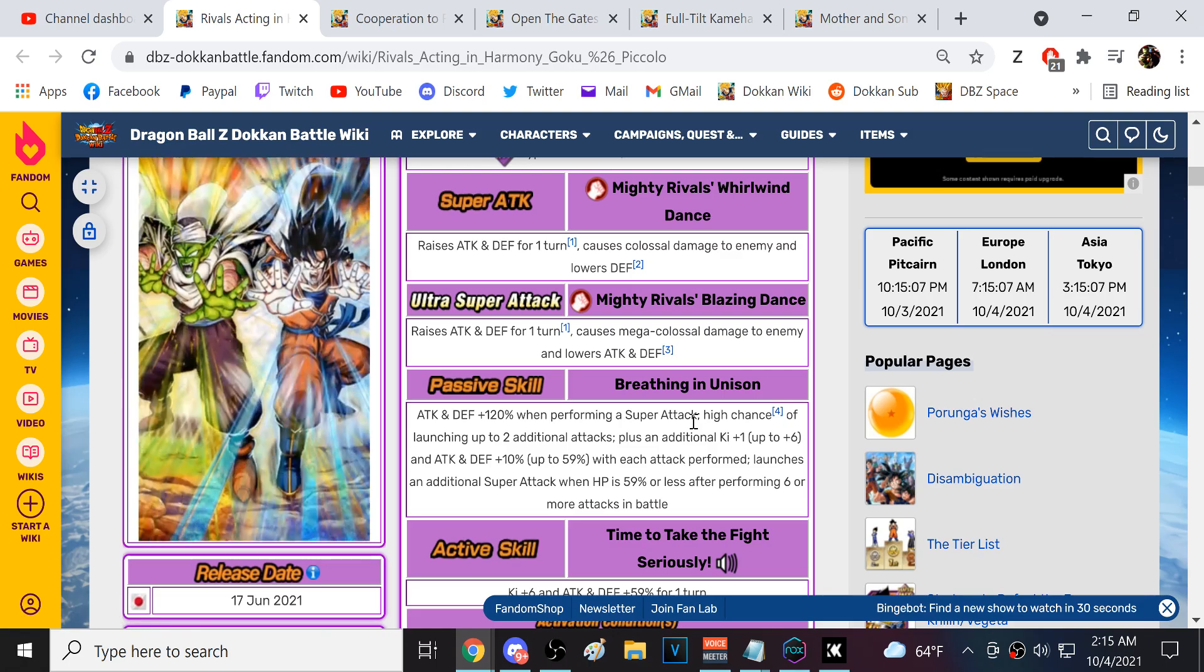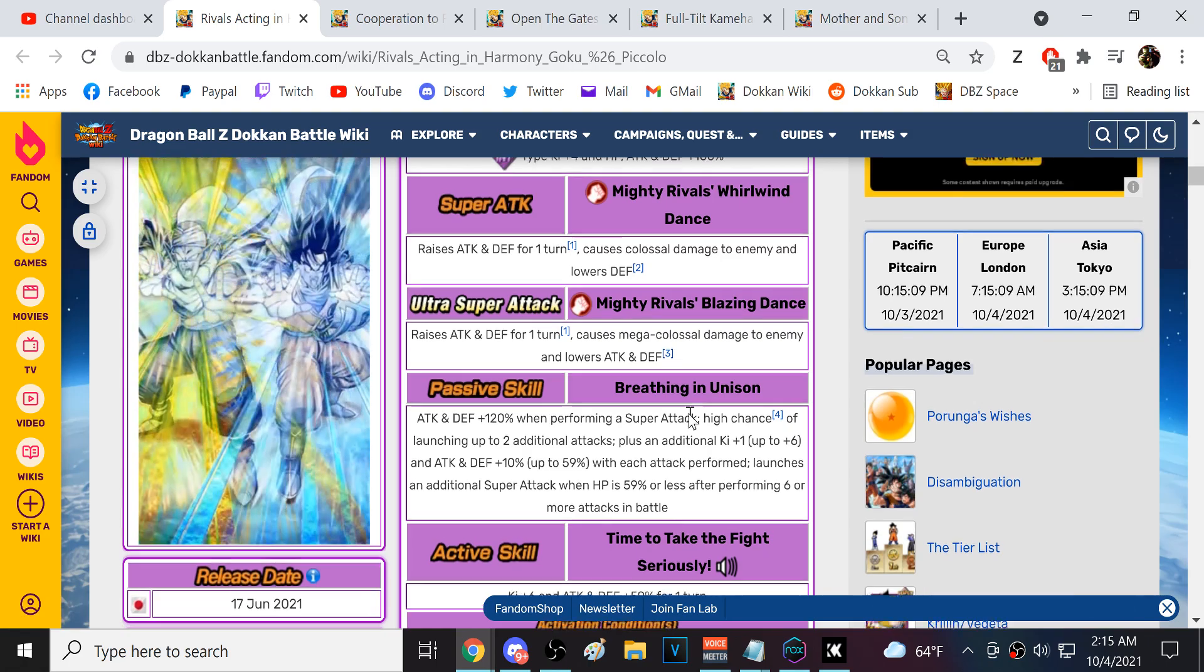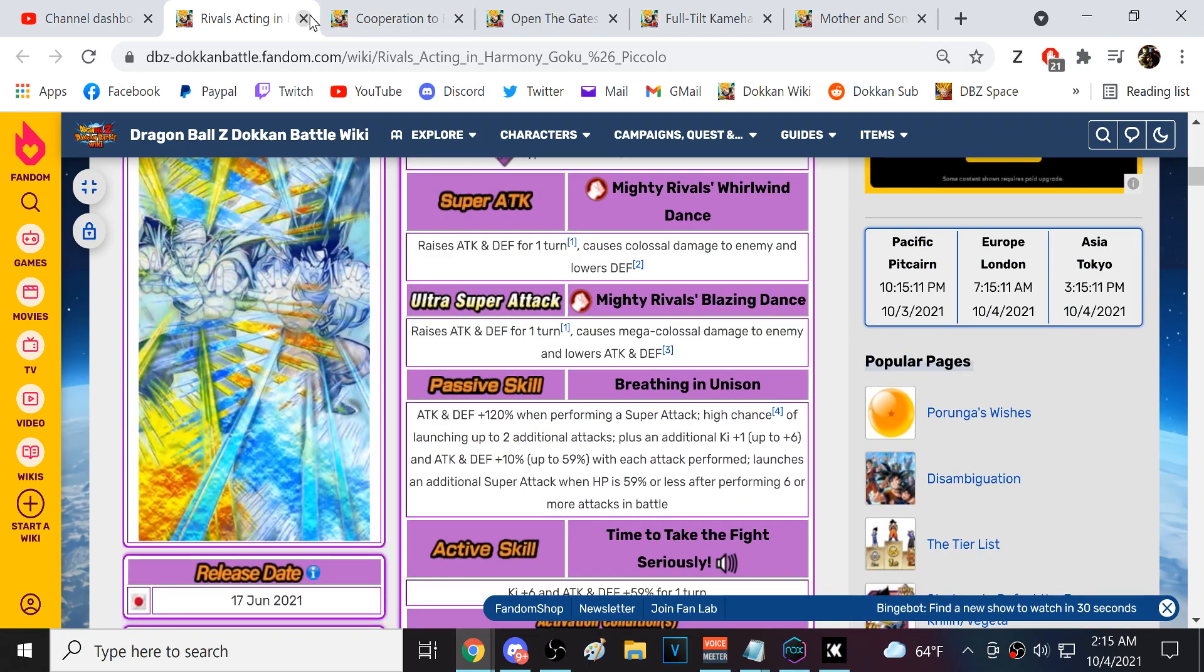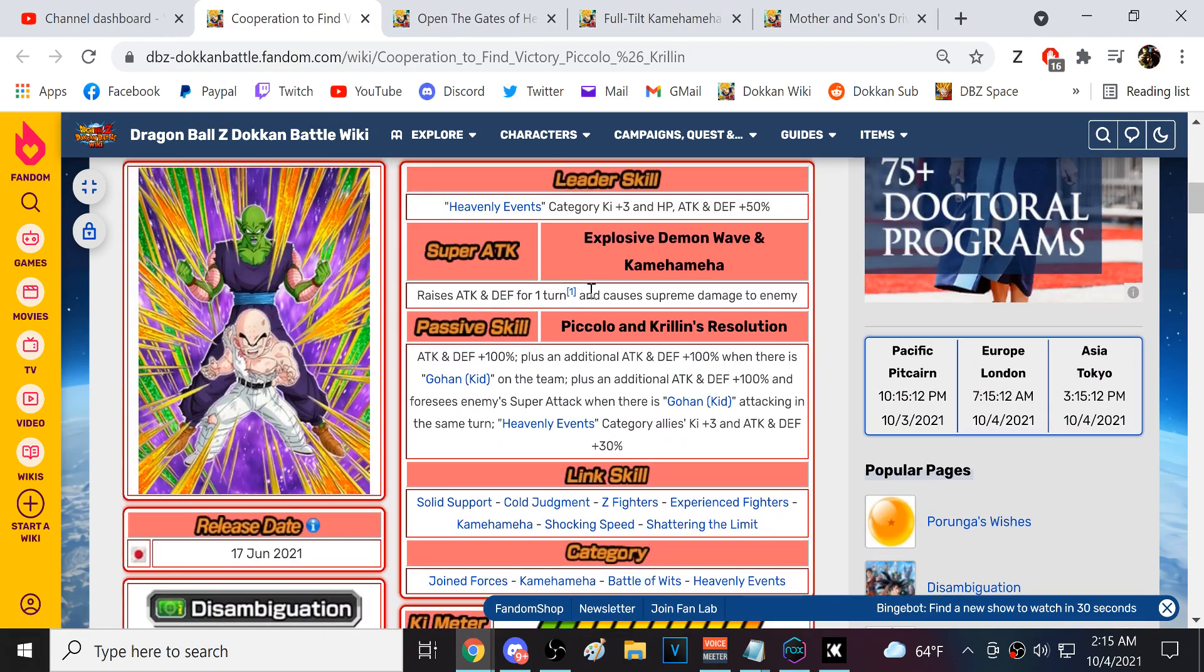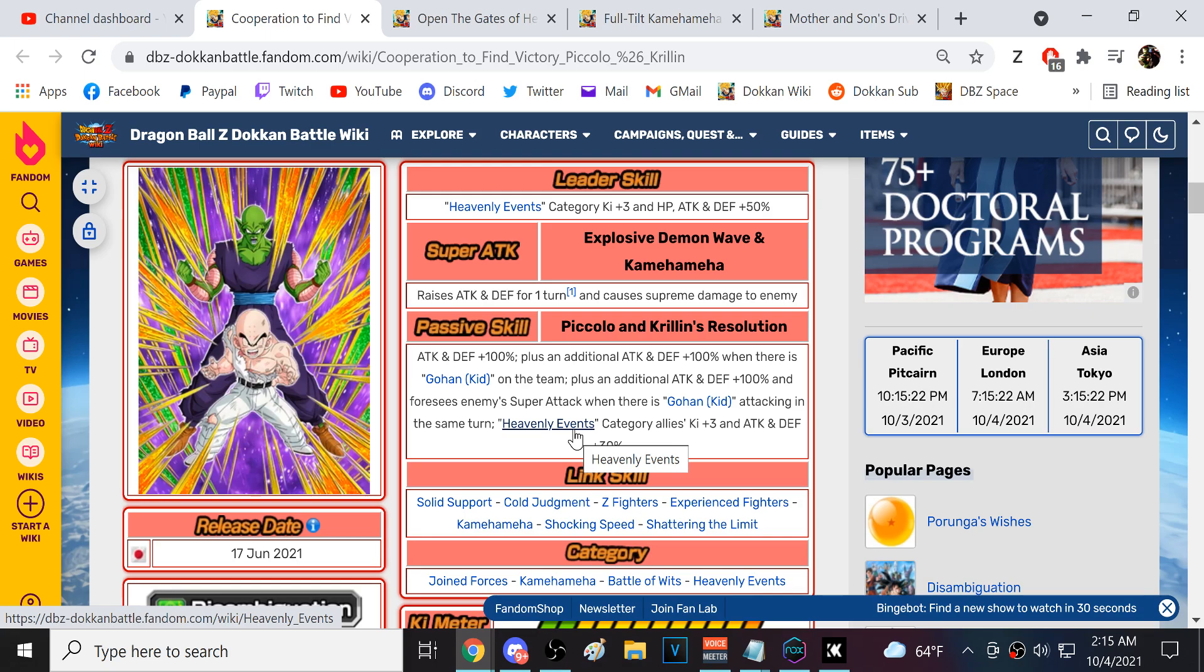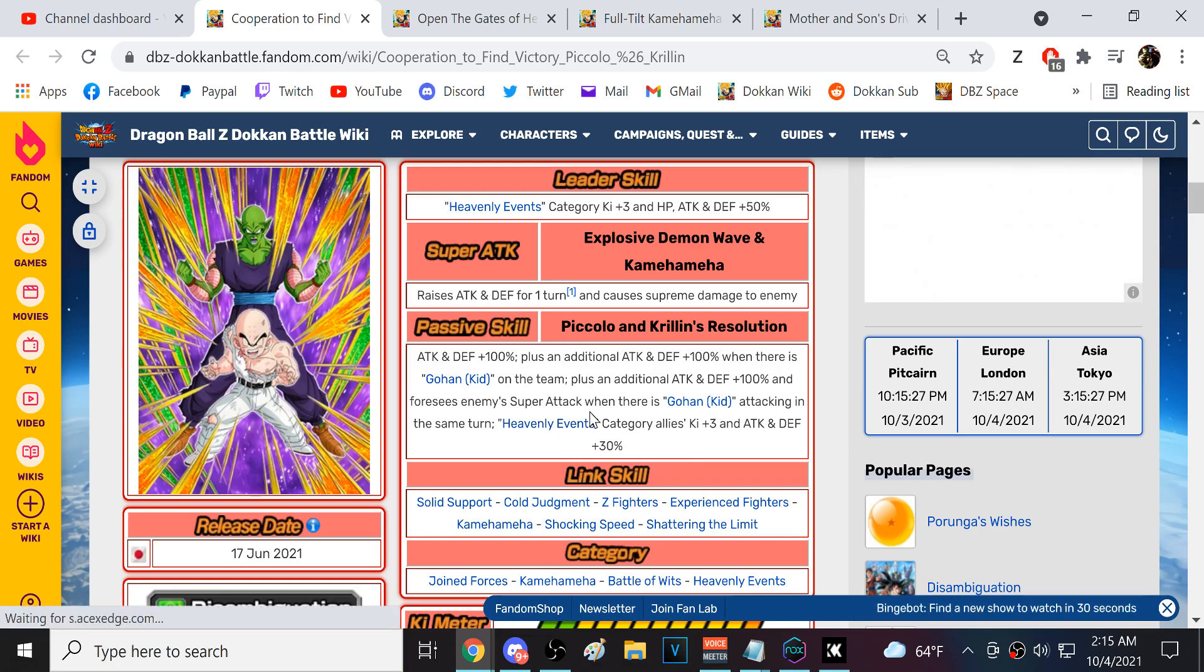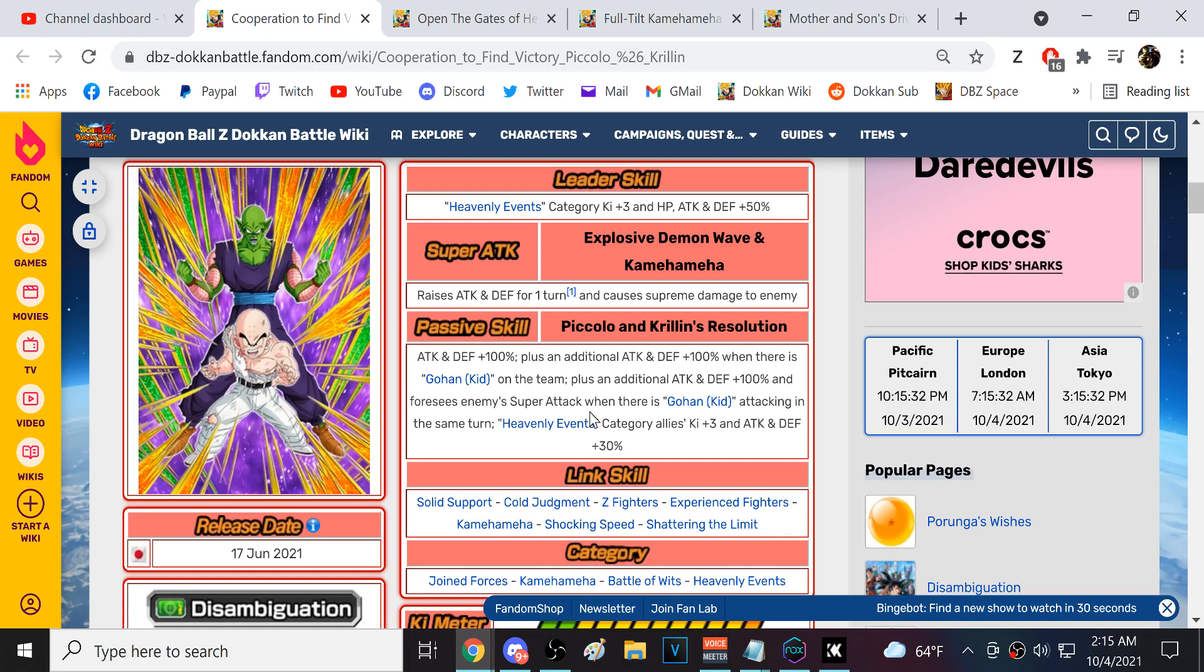Then this unit is actually pretty good, only on the Heavenly Events category team, but on that team they are solid. Attack is going to be low but they're okay defensively and they do have the scouter effect and they are a support type unit, so they do have some value. But again specifically on the Heavenly Events category team - you're not going to be running this Piccolo and Krillin unit off of the Heavenly Events team.